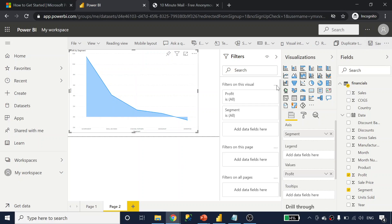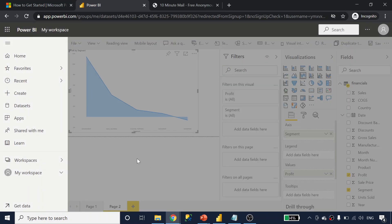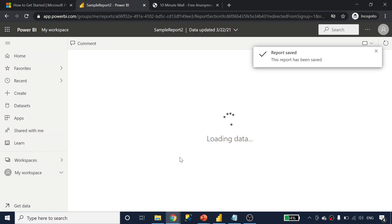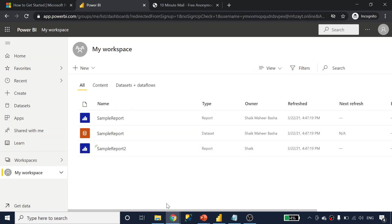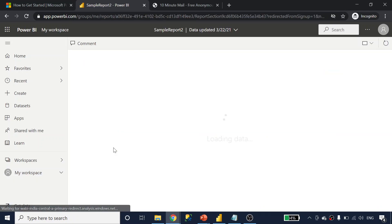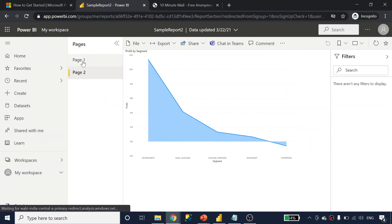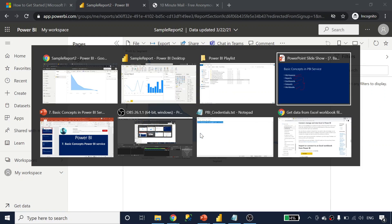Once you are done with the report, you can click the save button and name it — for example, 'sample report two'. This report contains two pages. So a report is your final output which contains visuals to represent data, and inside a report you can have multiple pages. Navigating to the report, you can see page one and page two.